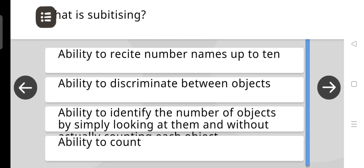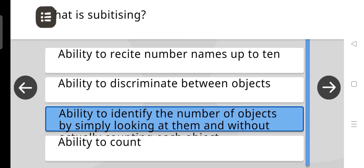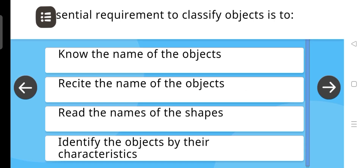What is subitizing? The answer is: The ability to identify the number of objects by simply looking at them, without counting.